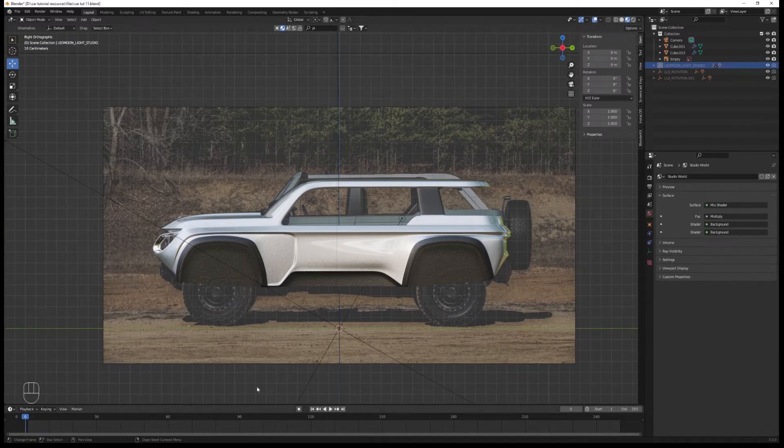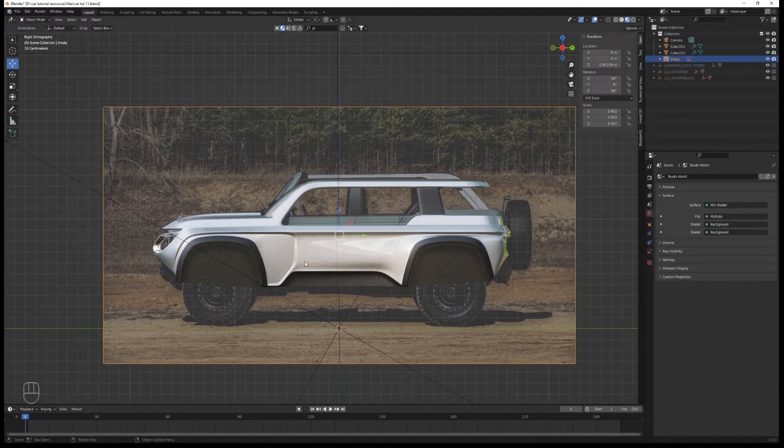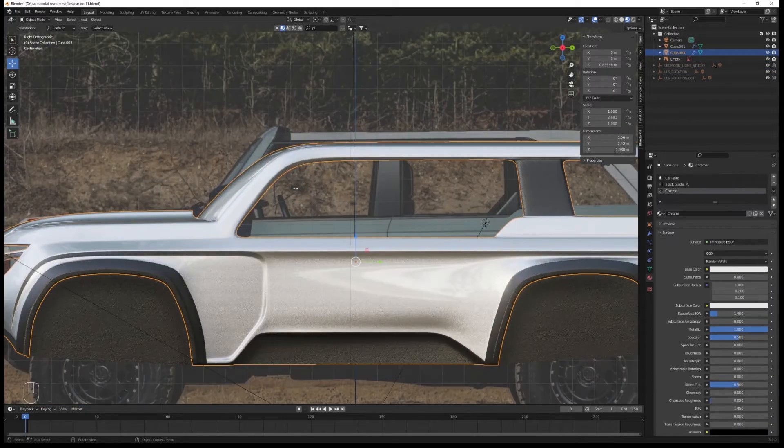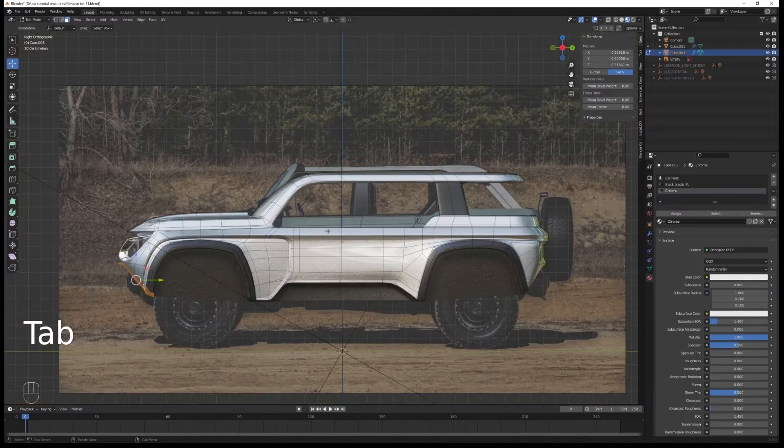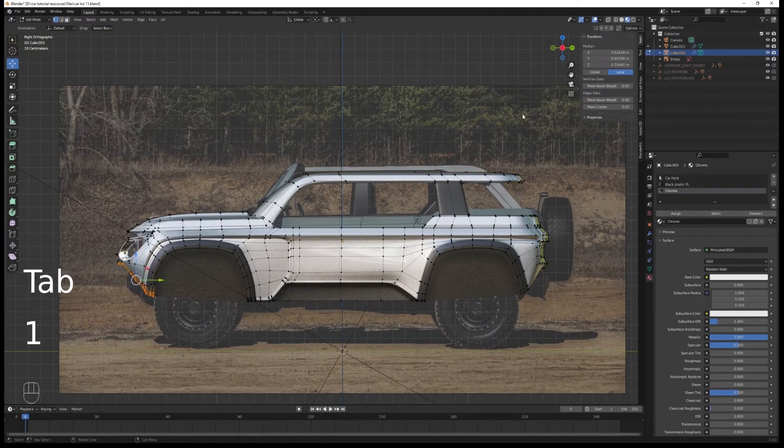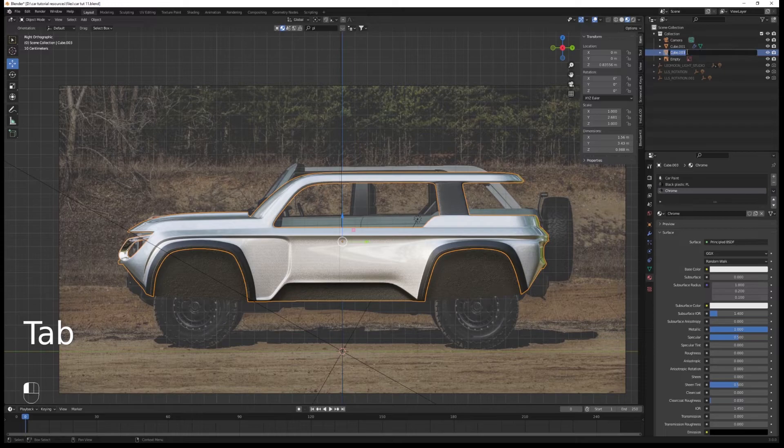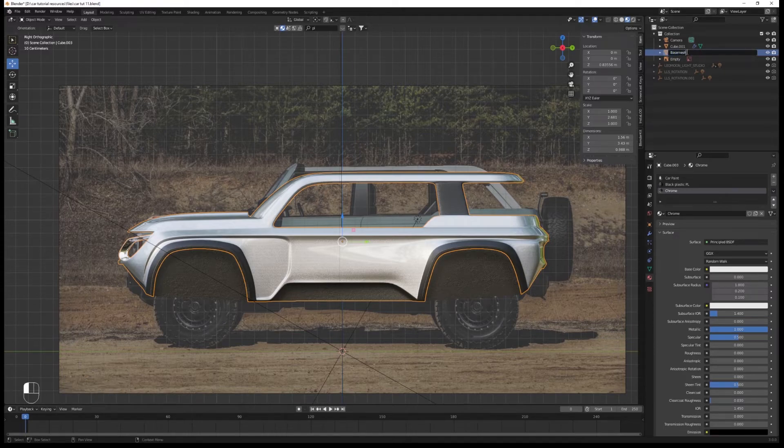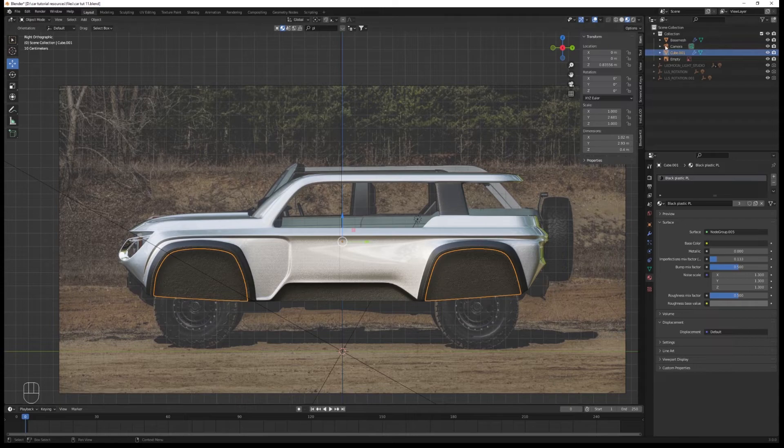Now we're going to fraction our base mesh. In edit mode, rename your base mesh, same for the wheel arch. Try to name your objects coherently.